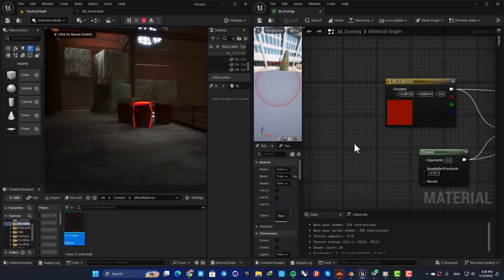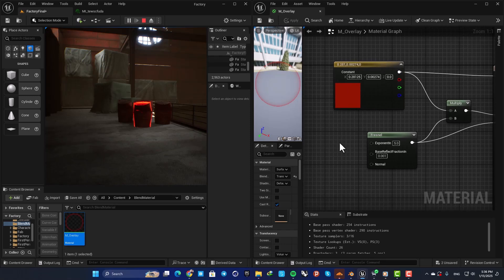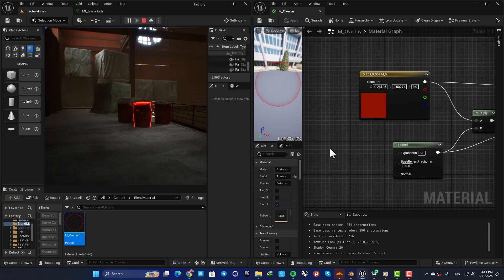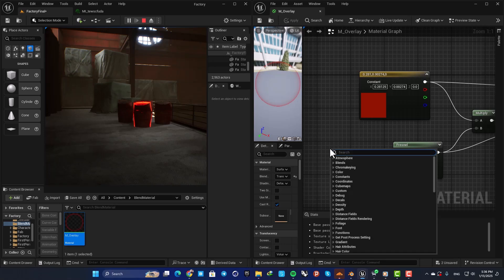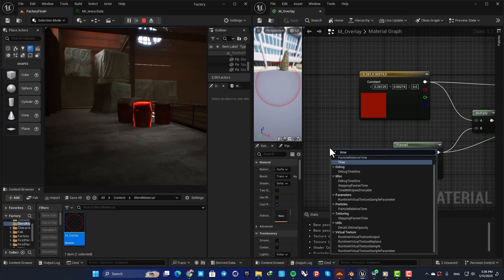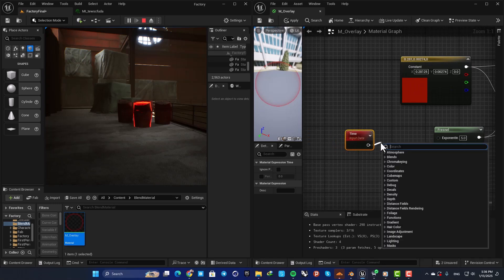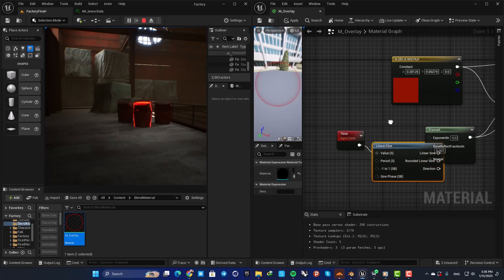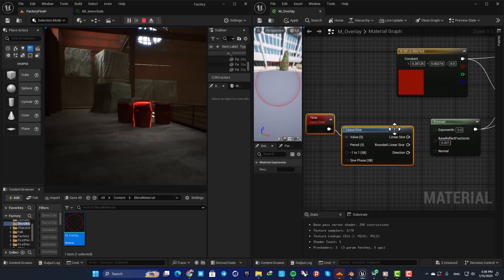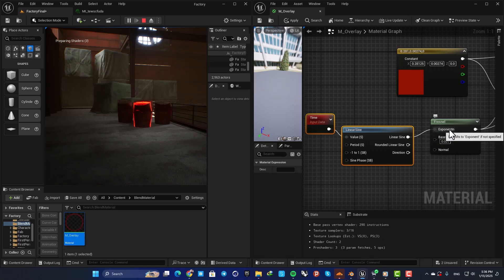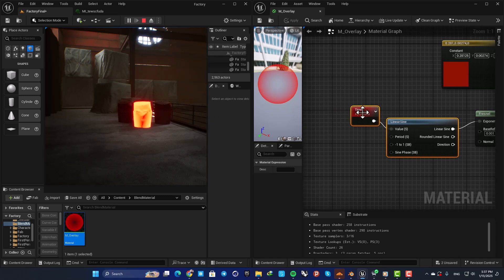In order to make it blink, you can do a couple of cool things here. Let's add a time node, then add a sine. I'm going with linear sine. Connect this to your exponent in here, and now you have this blinking effect.